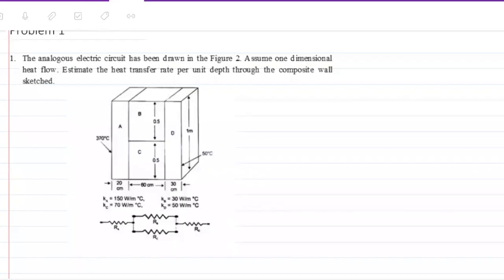The analogous electric circuit has been drawn in figure two. Assume one-dimensional heat flow. Estimate the heat transfer rate per unit depth through the composite wall sketched.